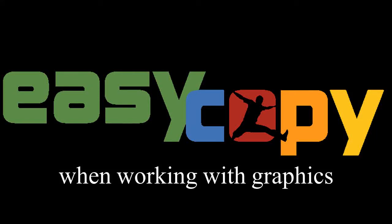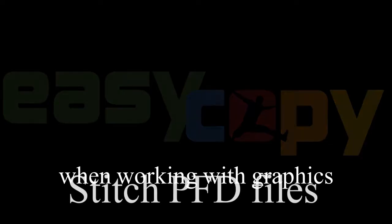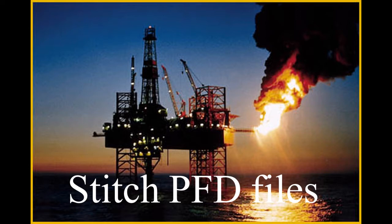EasyCopy, the easiest tool when working with graphics. Welcome to this EasyCopy training video. I will demonstrate how you can stitch PDF files using EasyCopy.